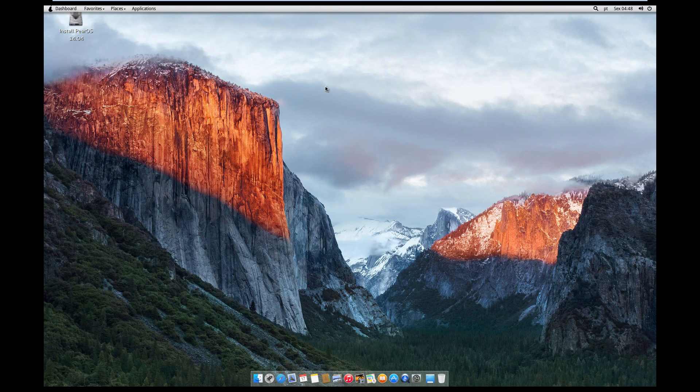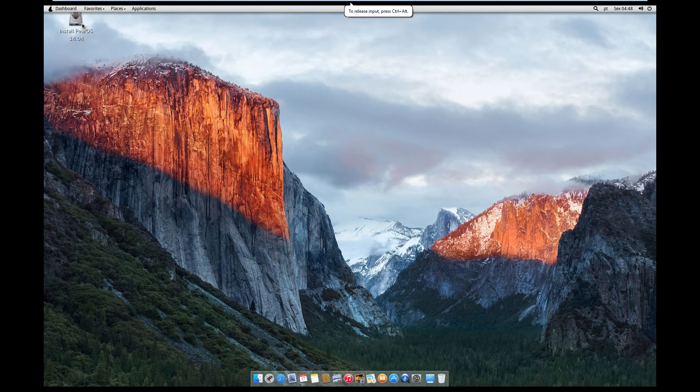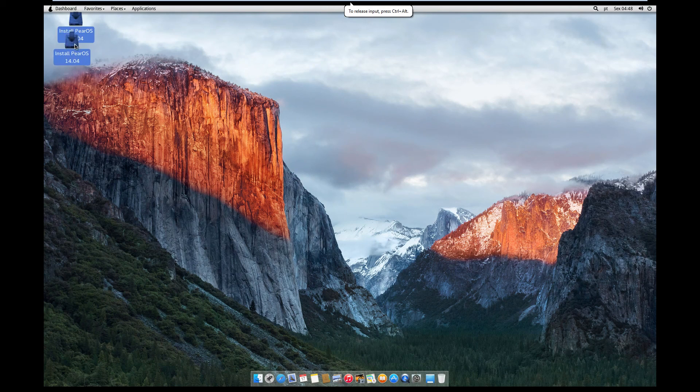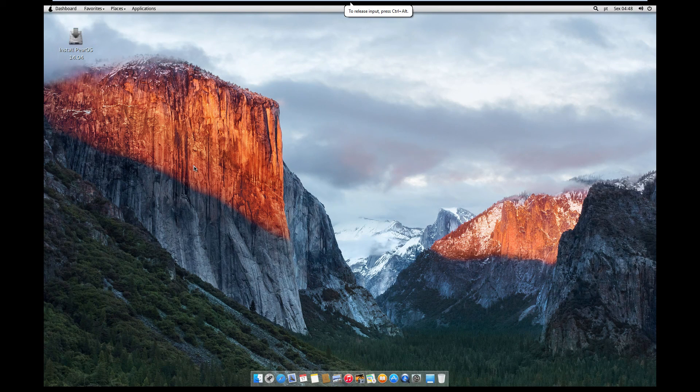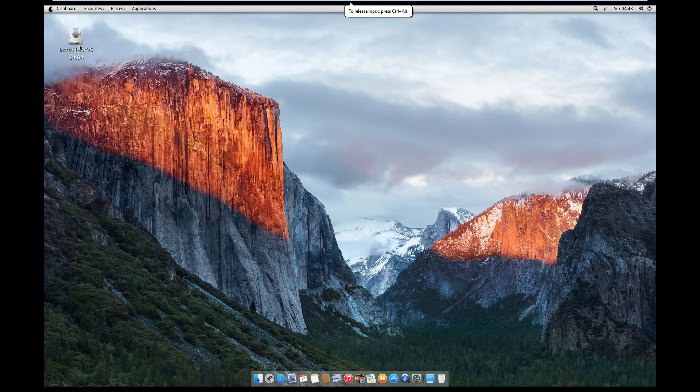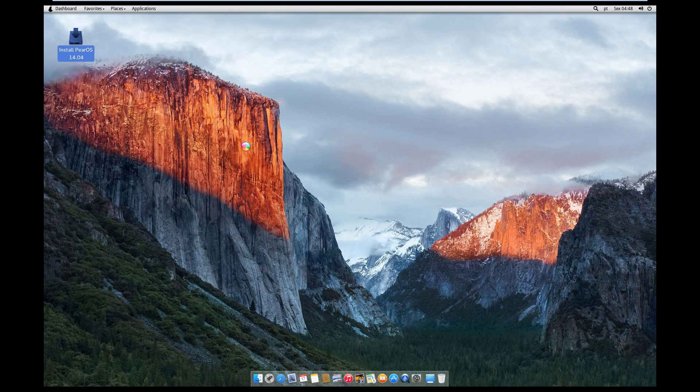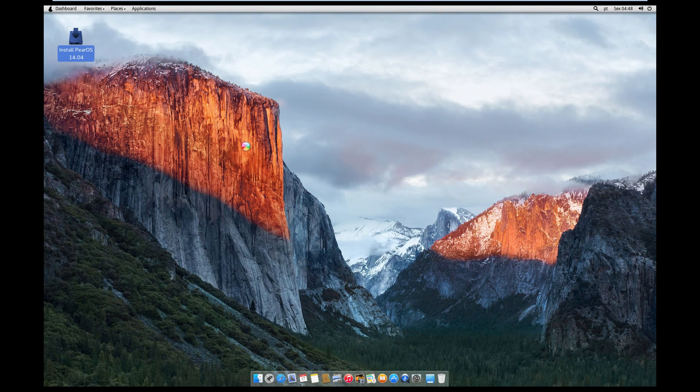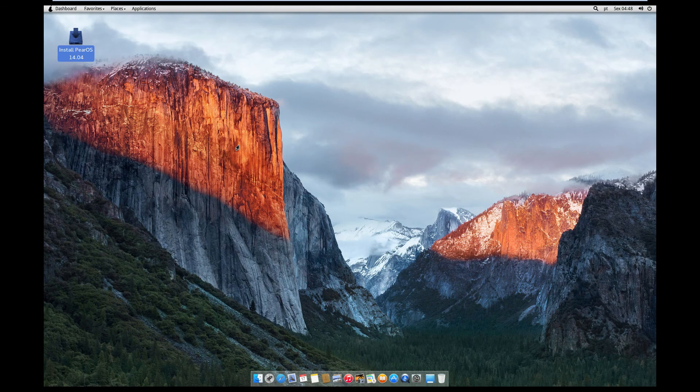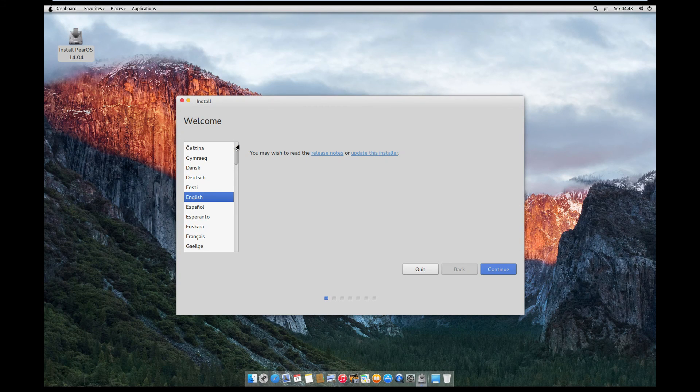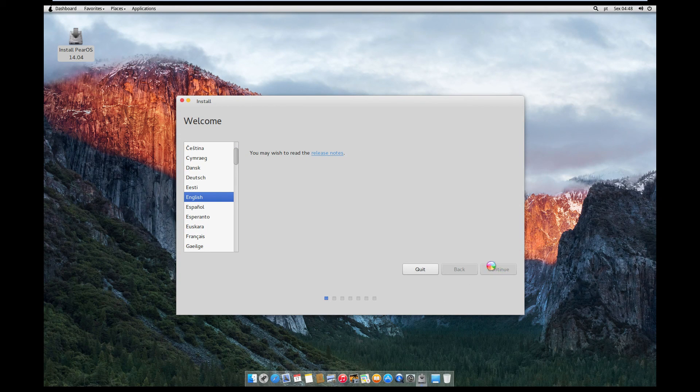Okay, so this is about the best resolution we're going to get at the moment. So let's go ahead and try and install it. Double click on PearOS 14.04. Now this is based off Ubuntu 14.04.